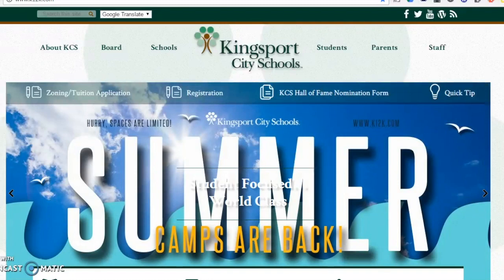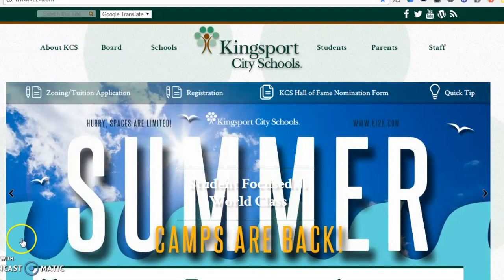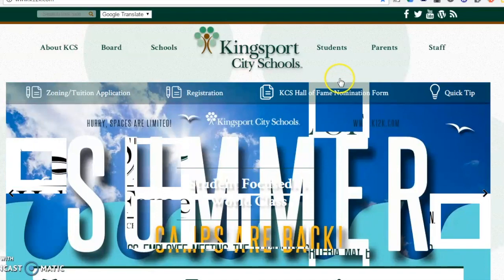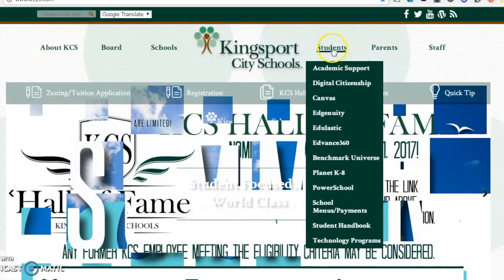You are going to create a draft of your geometry pool project using Google and Canvas. Here's how it works. Navigate to your Canvas geometry course by going to www.k12k.com, selecting the student tab, and Canvas.